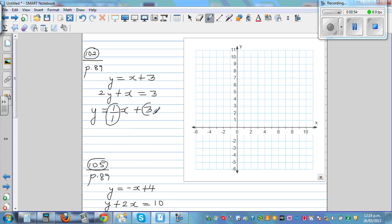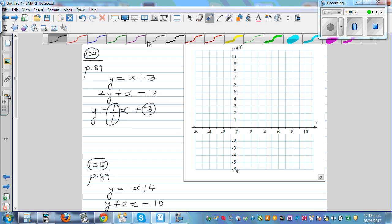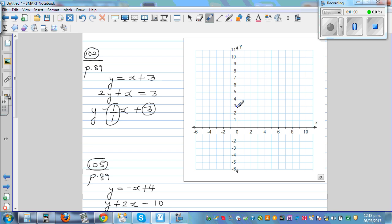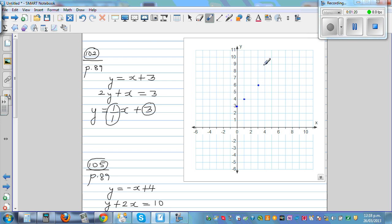So this is the gradient and this is the y-intercept. Just looking at the equation, the y-intercept is 3 — that's your starting point. From 3, you go 1 up and 1 across. Since 1/1 is the same as 2/2, you can go 2 up and 2 across, or 3 up and 3 across.